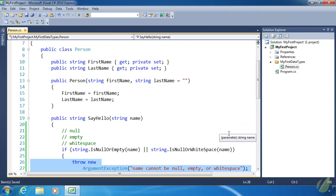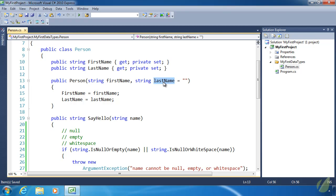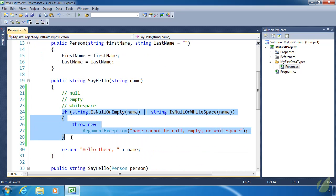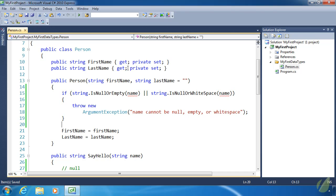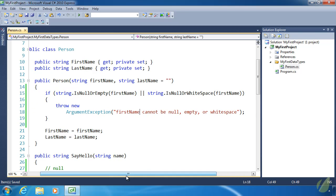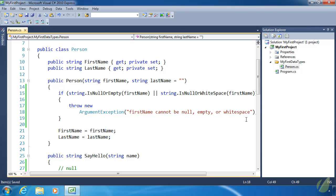The last thing to validate is the constructor — the firstName and lastName. We will have different criteria for these two parameters because the default for lastName is an empty string. For firstName, just like the name parameter in sayHello, we don't want it to be null, empty, or white space. So let's copy and paste the code from the sayHello method, change 'name' to 'firstName', and we have validated firstName.